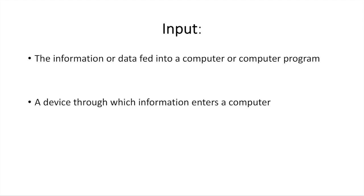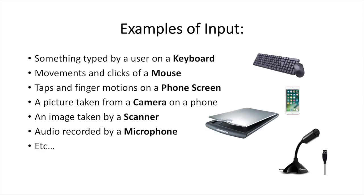Now, let's take a look at how a program works. First of all, let's take a look at input. Input is simply the information or data that's given to a computer or a computer program, or a device through which information enters a computer. Here are some examples of input or input devices.